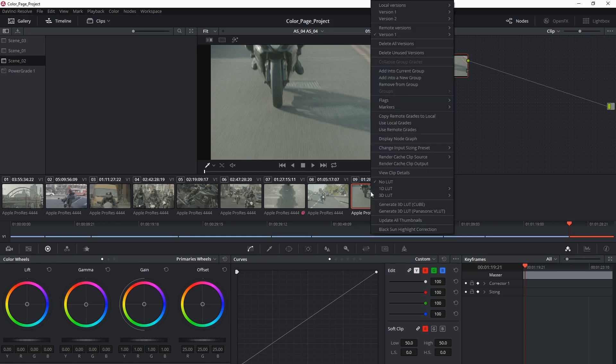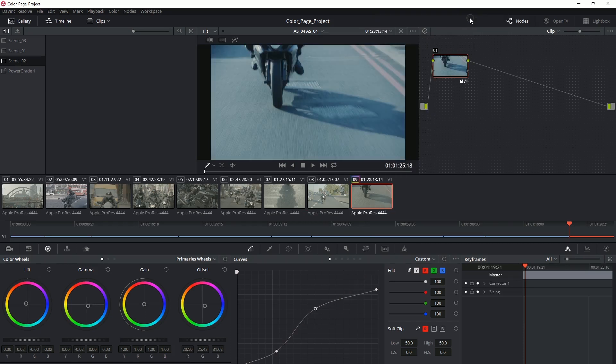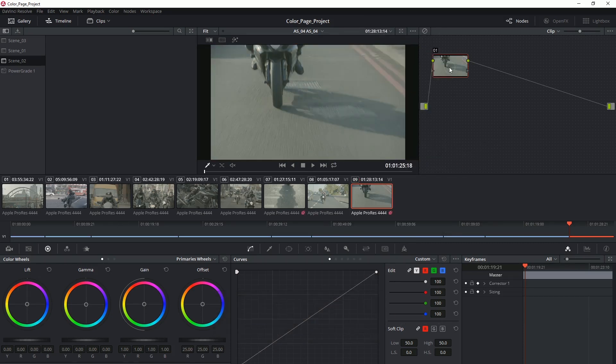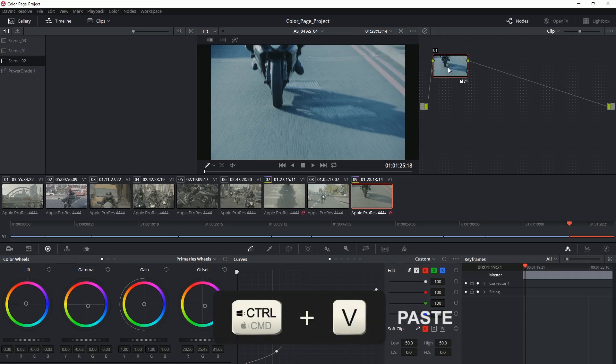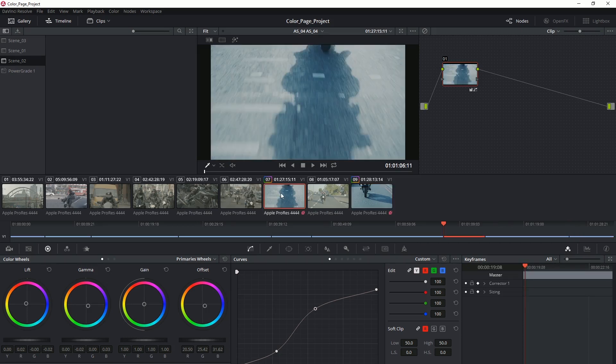but that's okay because I can always right-click and go back into one of my earlier versions and then command C to copy and then command V to paste. And what's happened is that instantaneously clip number seven has picked up the same exact grade.